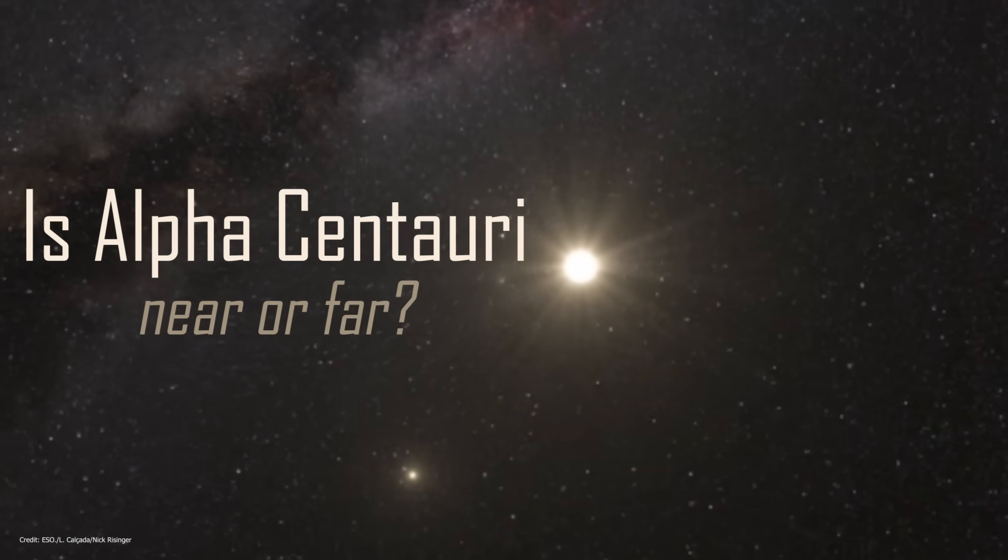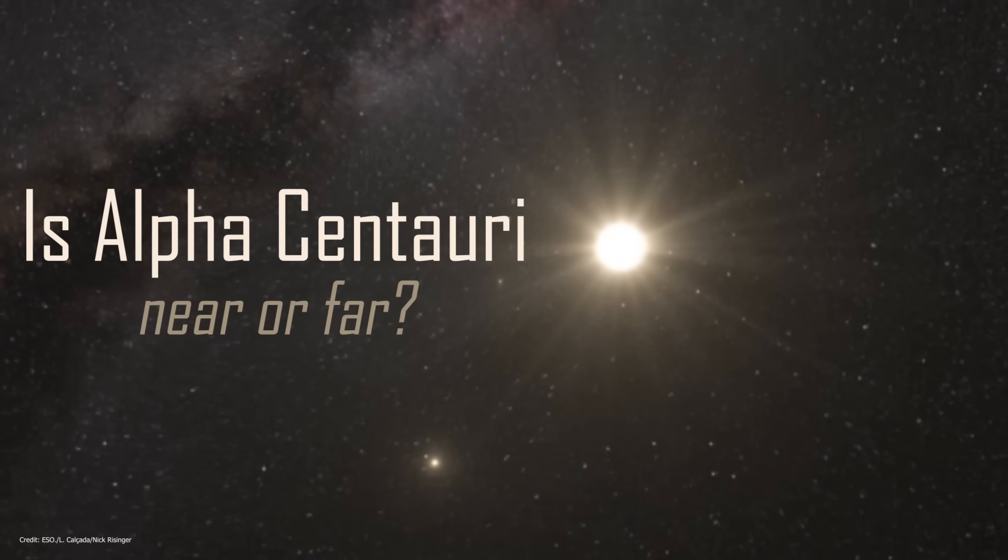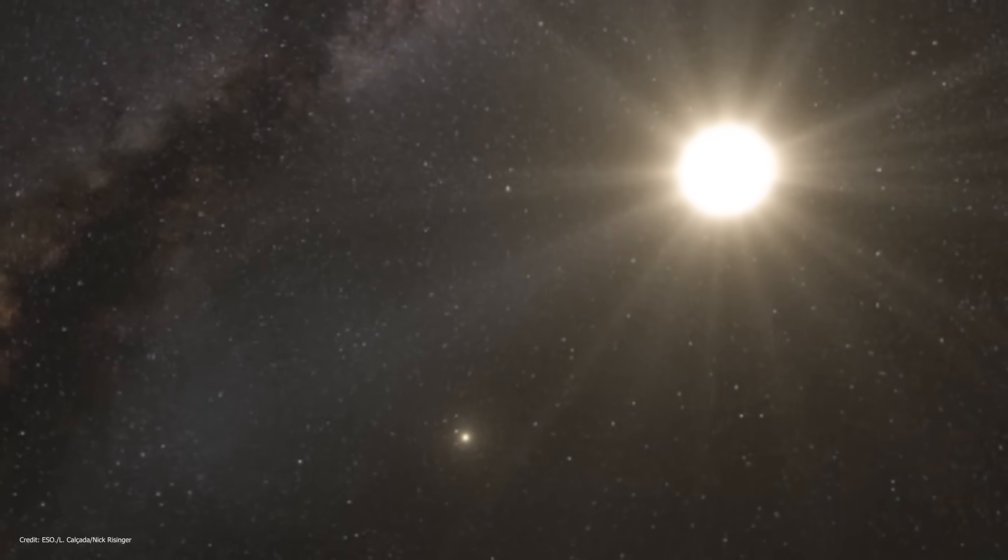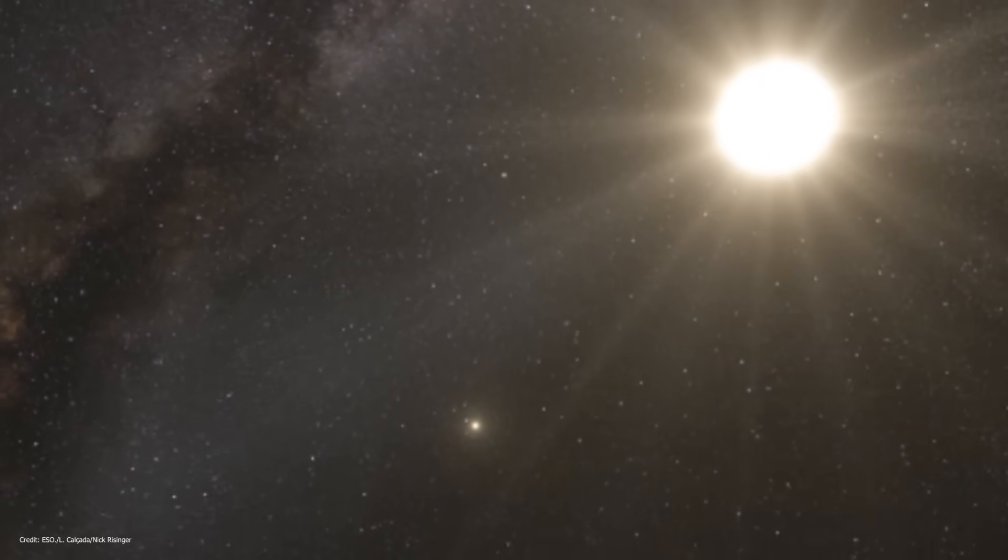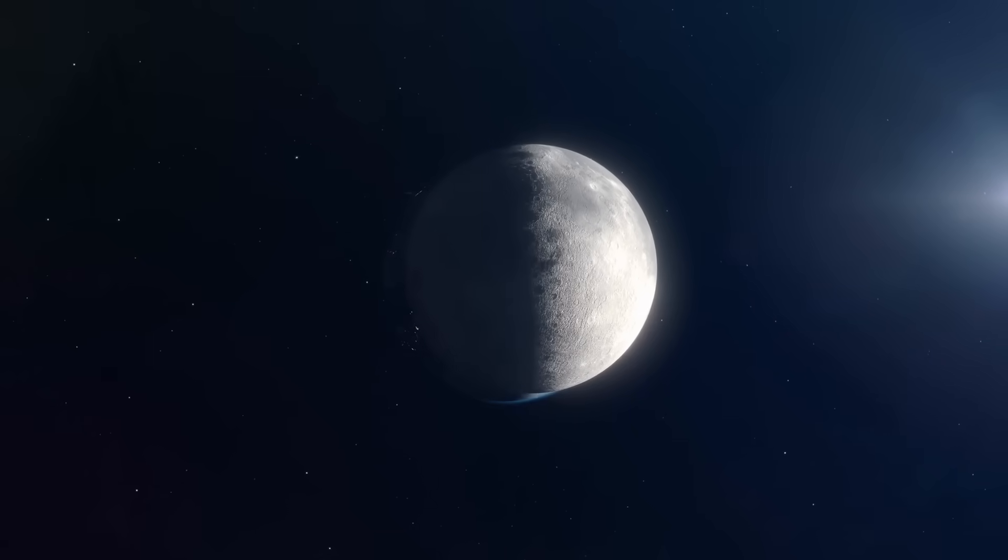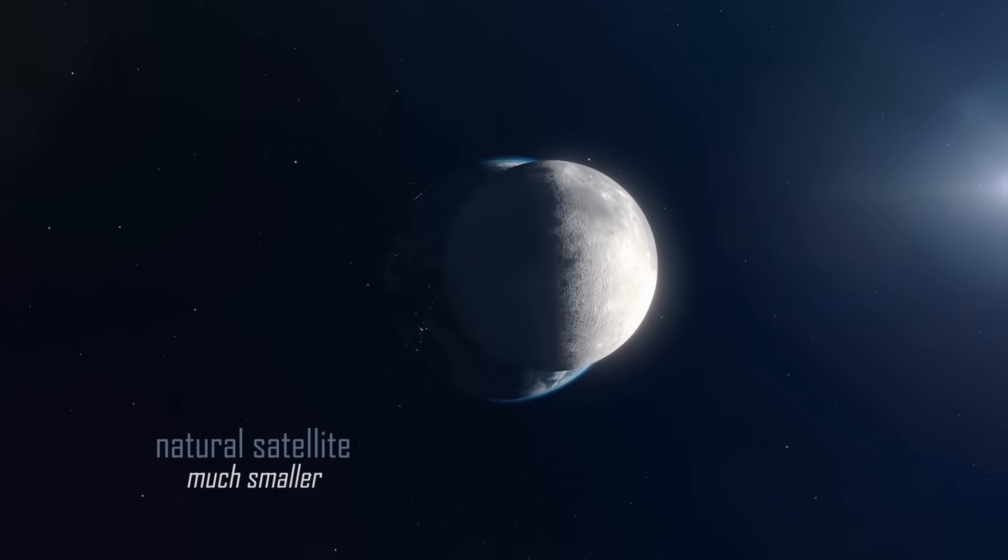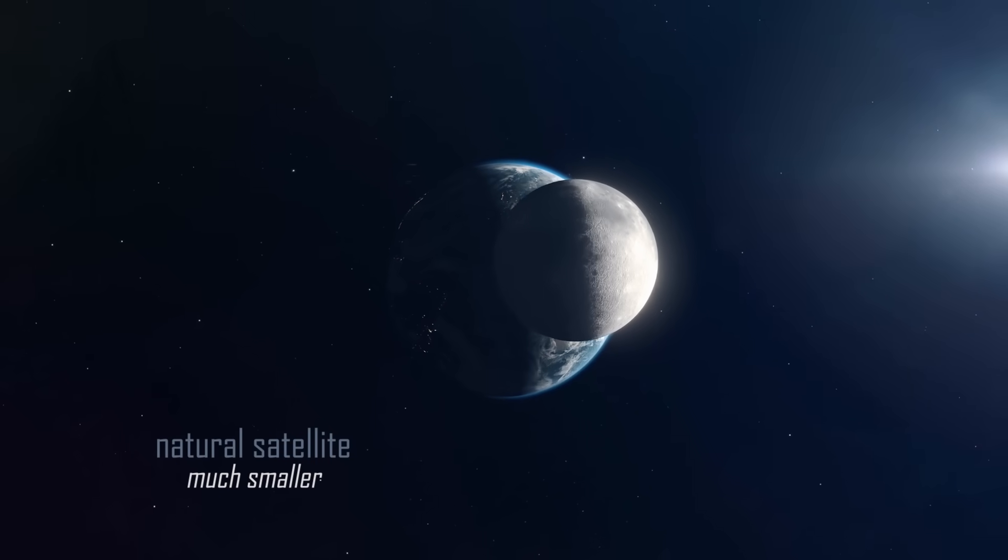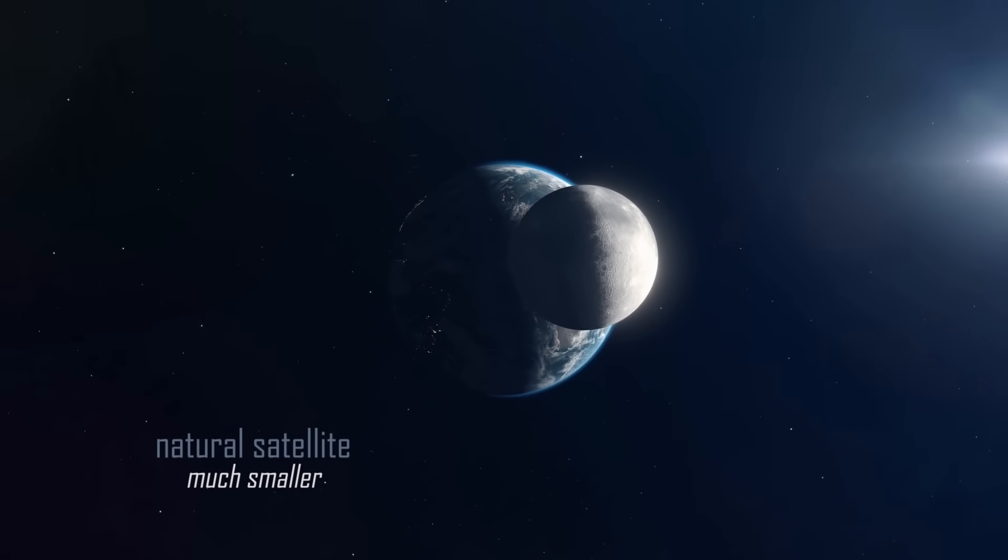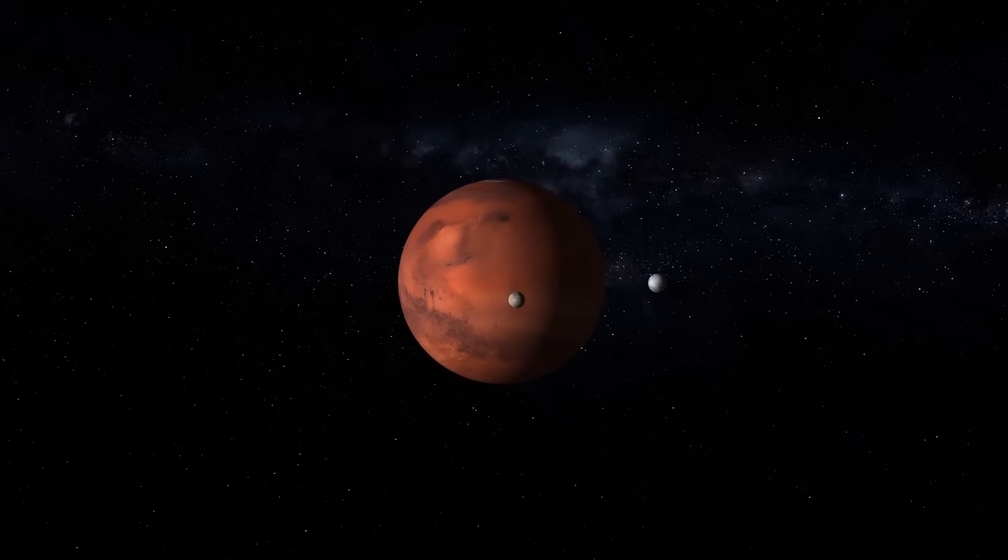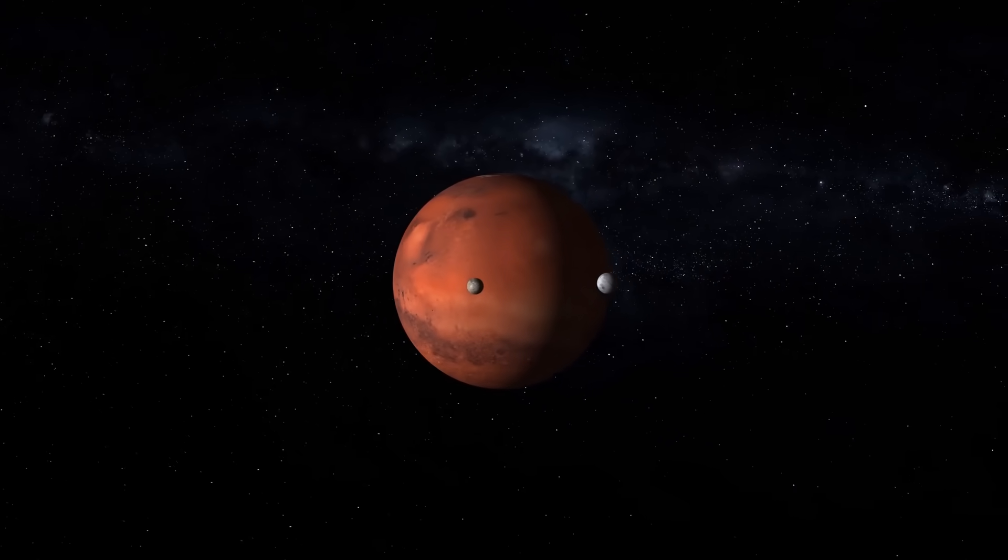Is Alpha Centauri near or far? Have you ever thought about it? We Earthlings might have ended up with a natural satellite much smaller than the one we have, something like the size of Phobos or Deimos, for instance.